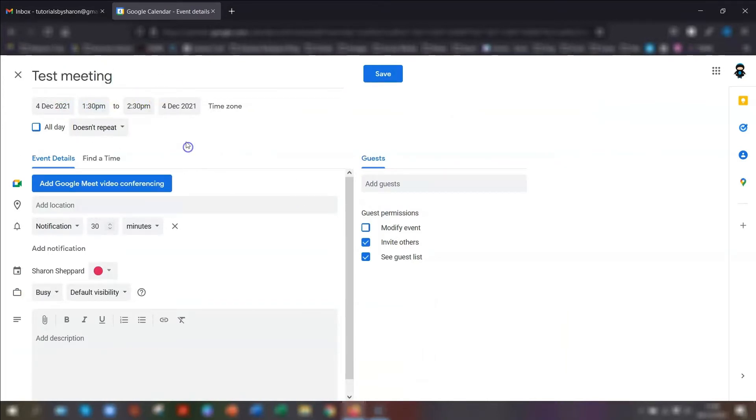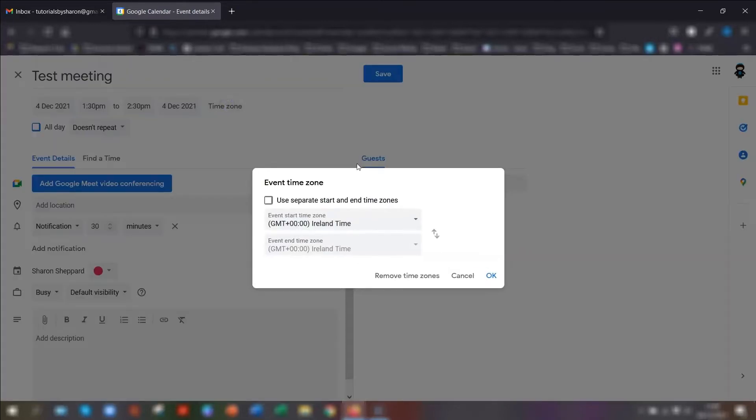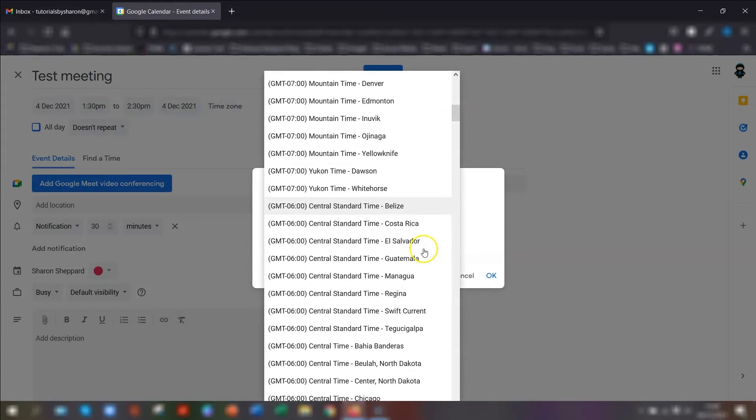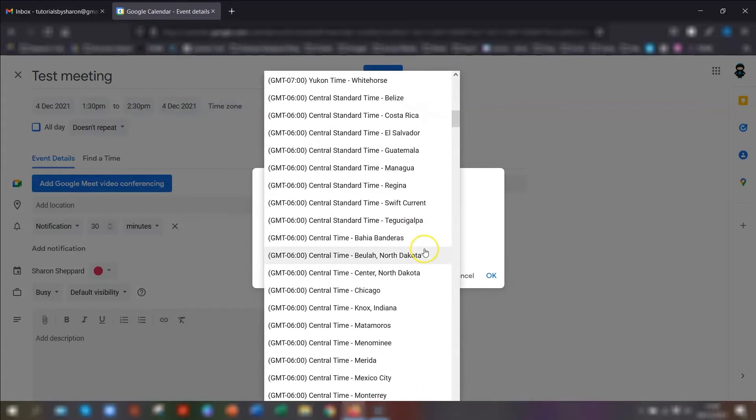Next to the date and the time section, you have a button called time zone. If you click on there, then select the time zone that you want to use. Again, if we use Chicago time...